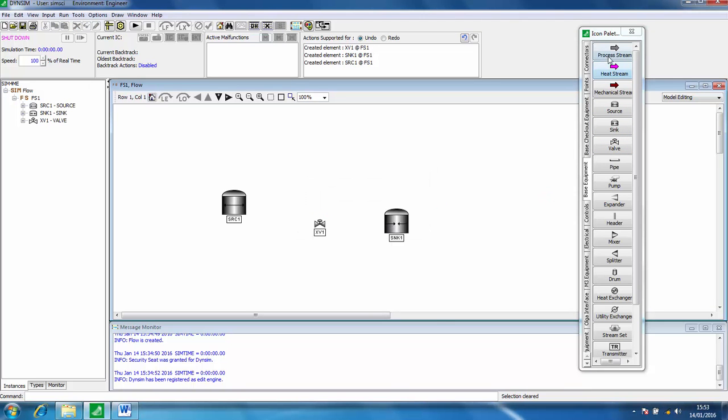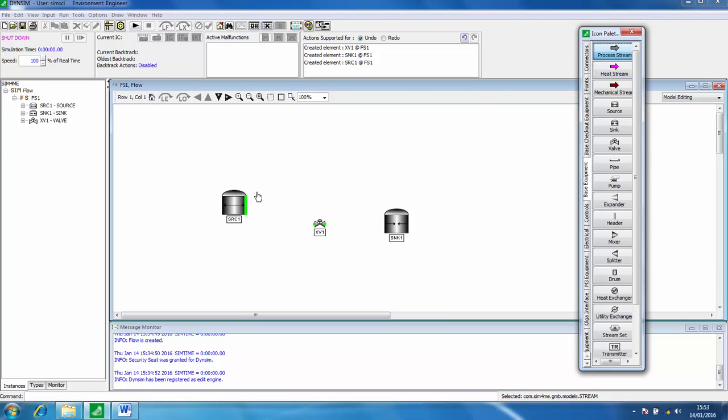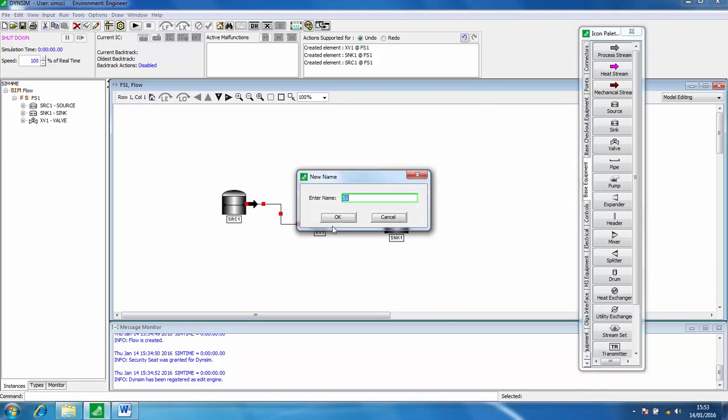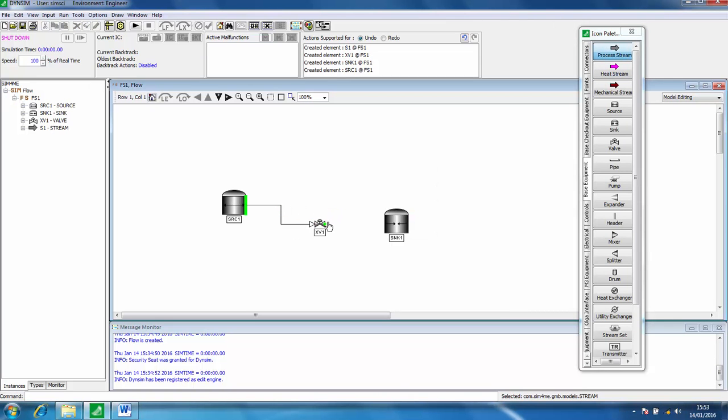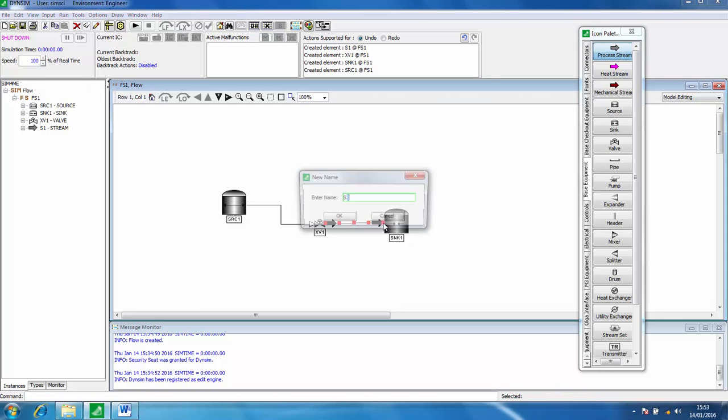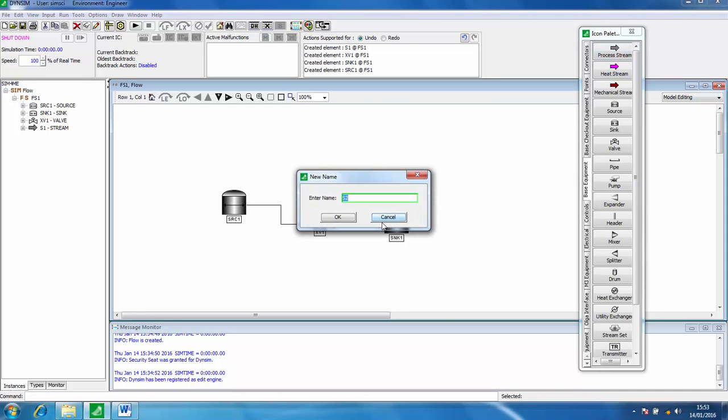We of course do need to link these up, so we click process stream, click on the source, link that to the valve, click OK. That will be stream S1. Click on the outlet of the valve and then the inlet to the sink, click OK.